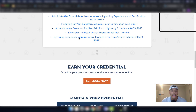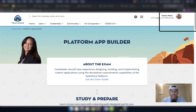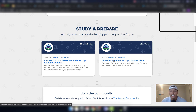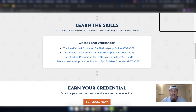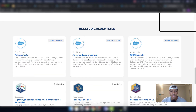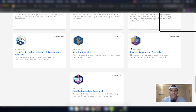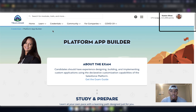Let's say you're trying to get the Platform App Builder certification. Clicking on that certification page shows you a 'Prepare for your Salesforce Platform App Builder credential' trail mix and a 'Study for the Platform App Builder exam' trail, so you have both a trail mix and a trail. There are also four classes and workshops, and four related super badges. Everything for the Platform App Builder, Salesforce admin, and Salesforce advanced admin certifications is available on Trailhead completely for free.